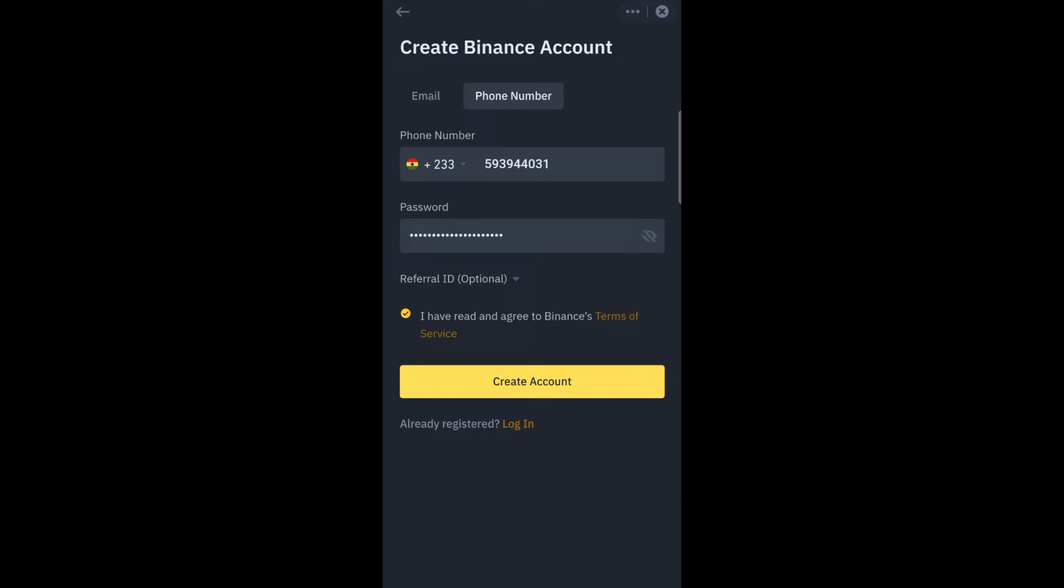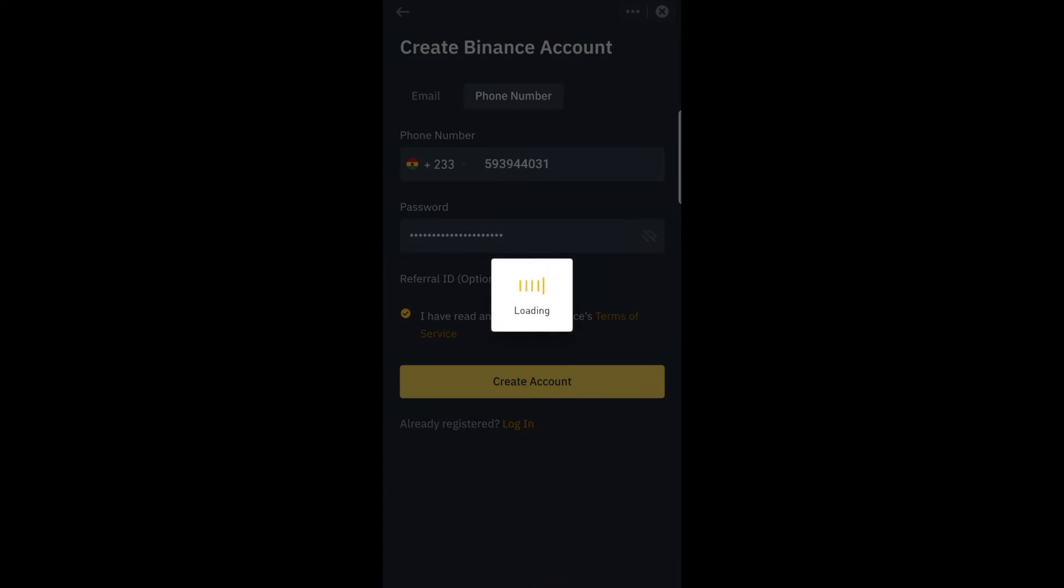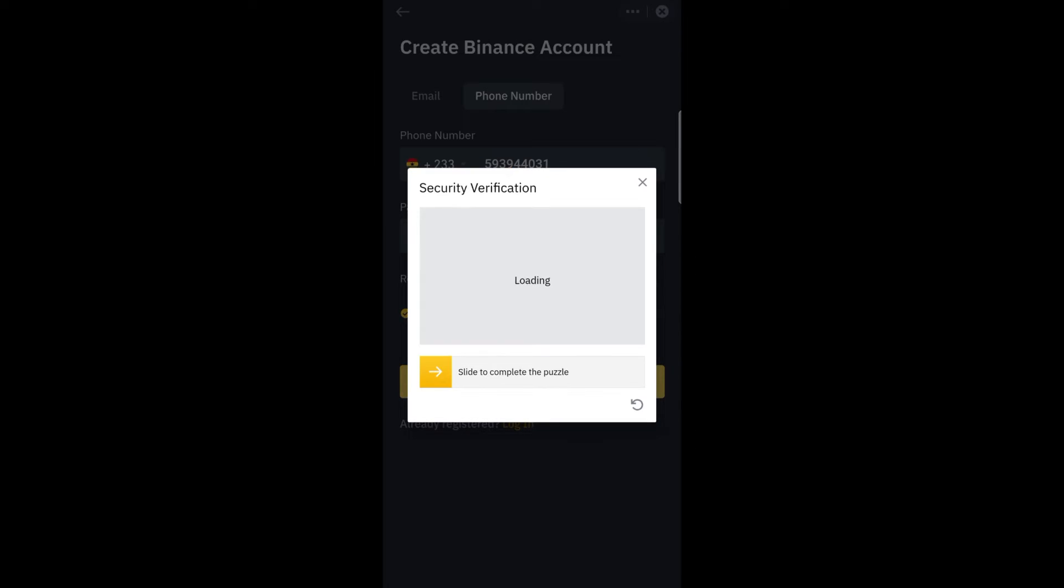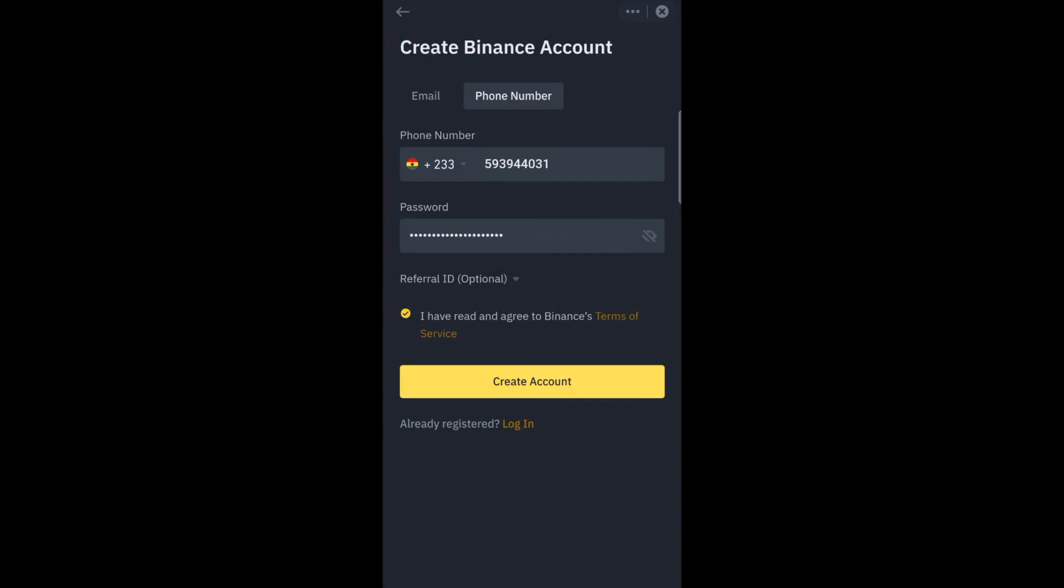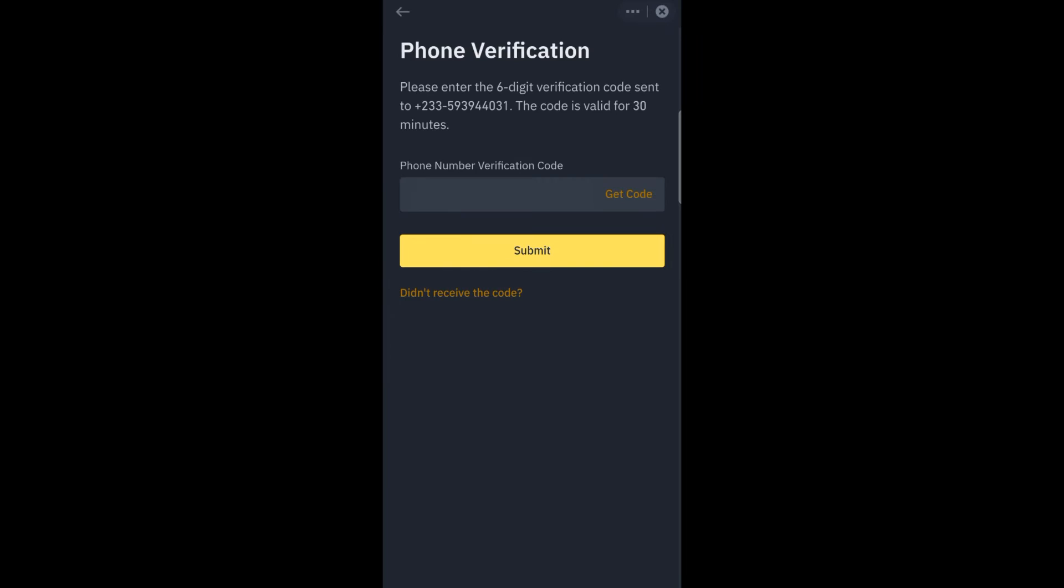When you are done, then you go to create account. You complete the security verification. You just push it into the middle, so they will send the verification code onto the number that you provided.